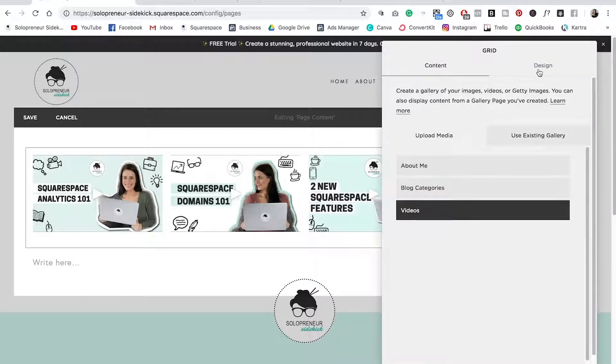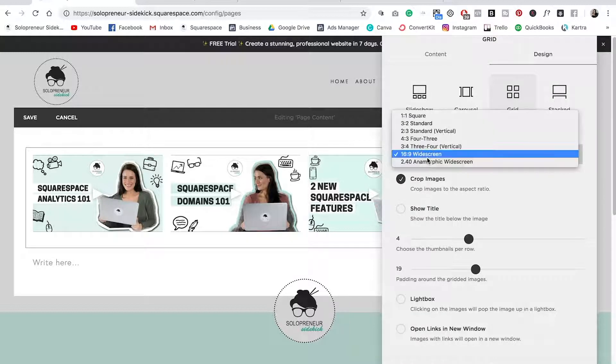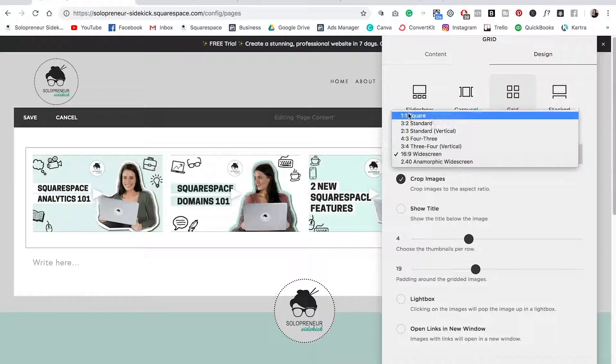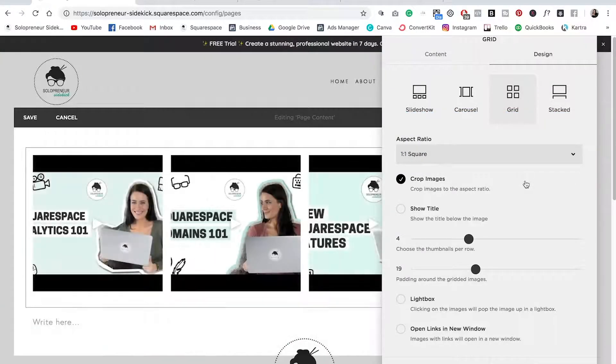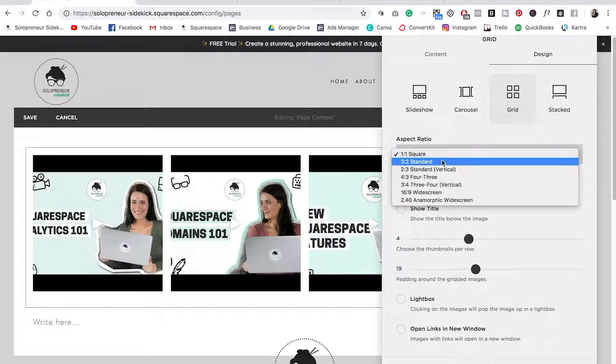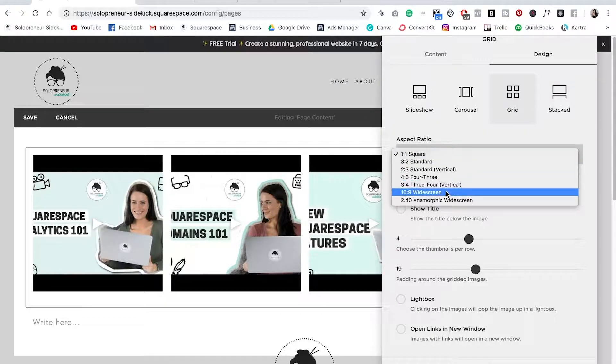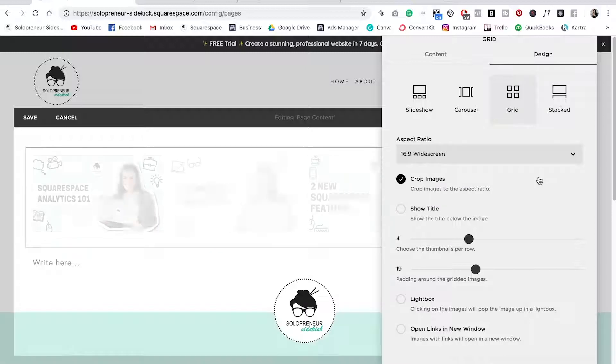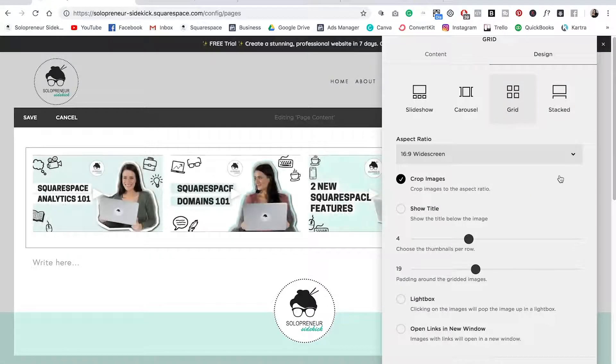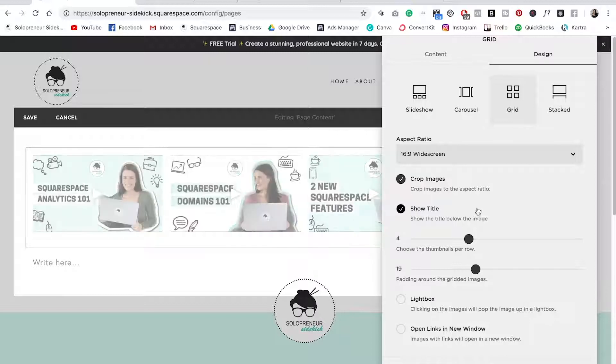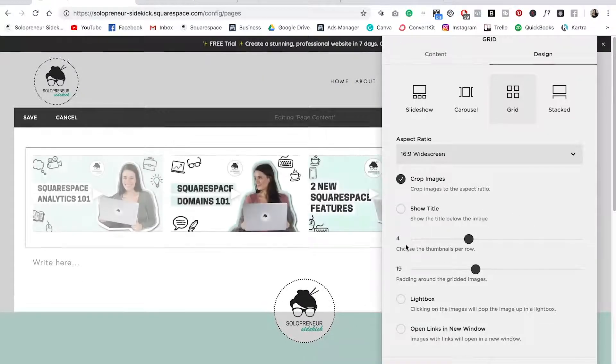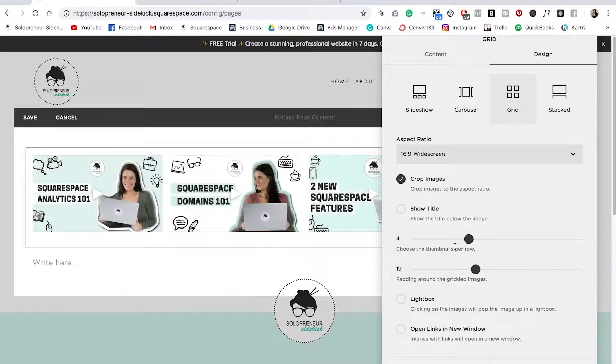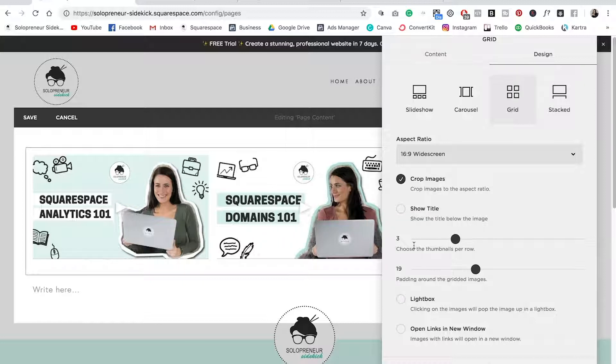So now what you can do is go over to design and you can adjust your aspect ratio here. So mine is already set to widescreen. It's possible that yours will default to square and look like this. That's totally fine. Just come in here and match the aspect ratio. It's likely going to be widescreen for you as well. Then here you can determine if you want to show the title or not. Then this is how many thumbnails per row. It's currently set to four, but since I've just added three, I can move this over to the left and that's going to change it to three across.